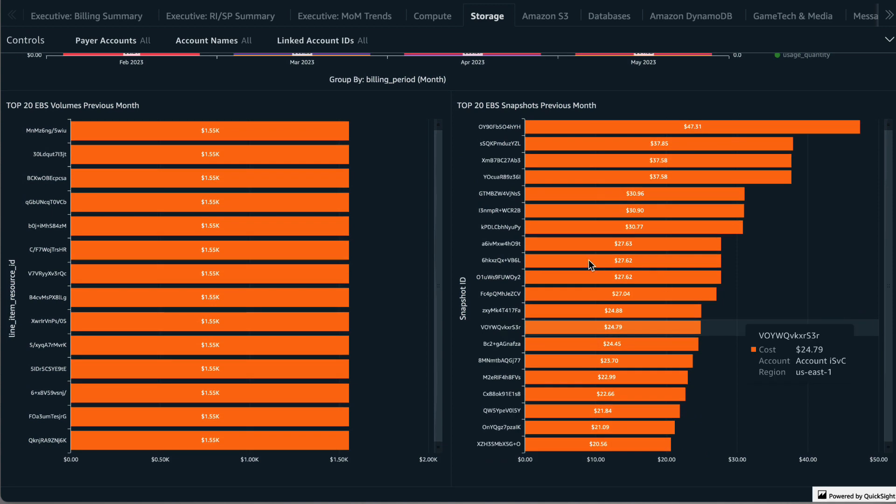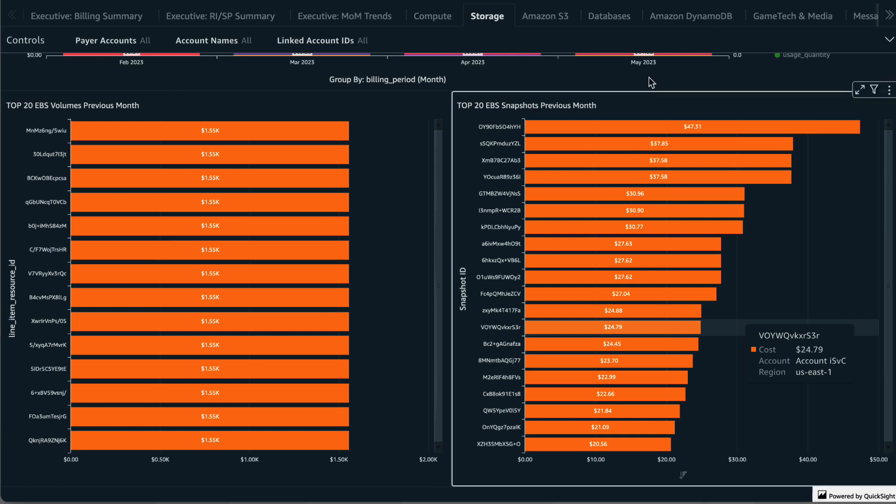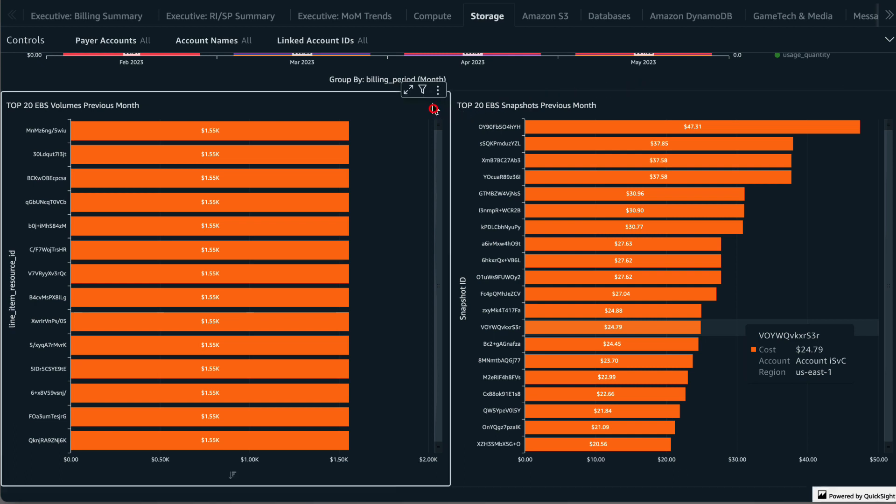Wrapping up the EBS section, we have the top 20 EBS volumes and the top 20 EBS snapshots, both sorted by cost. This can be very helpful for cost optimization as you can identify specific volumes to review for right-sizing and check that the most expensive snapshots are indeed required. You can export this data to CSV, which can be helpful if you need to have another team investigate.